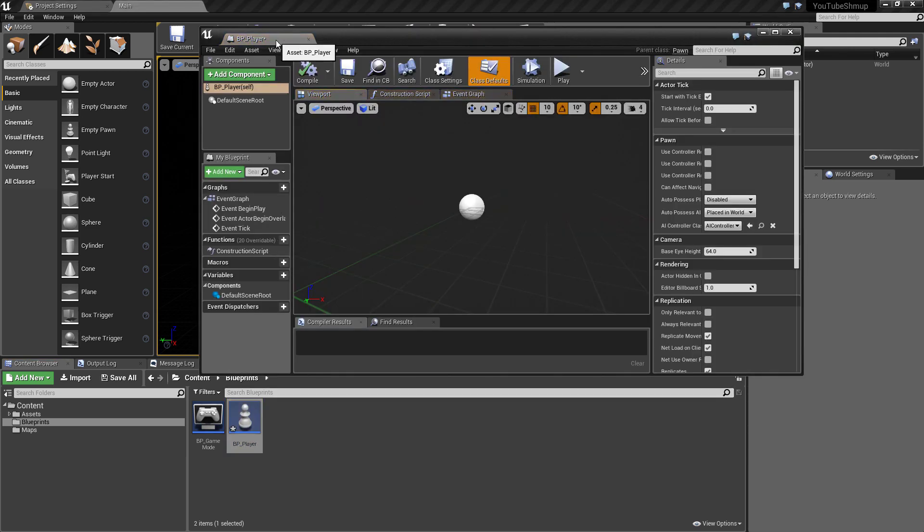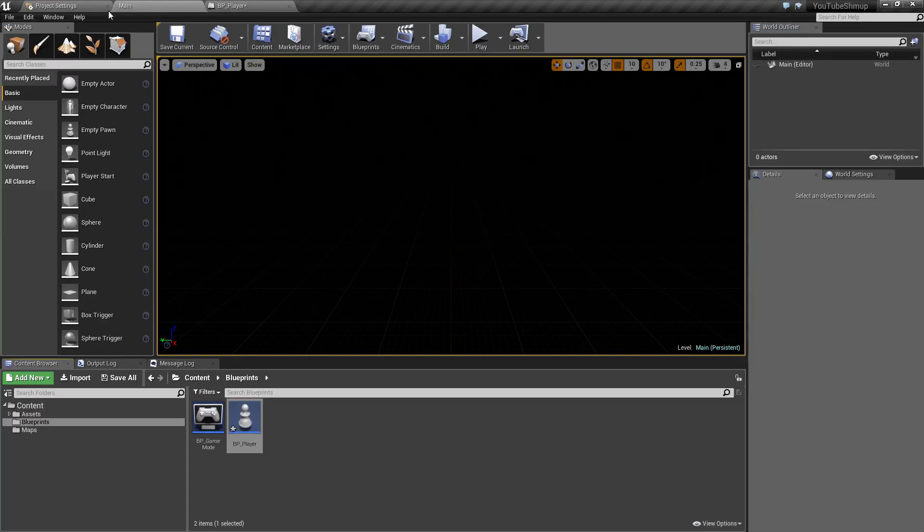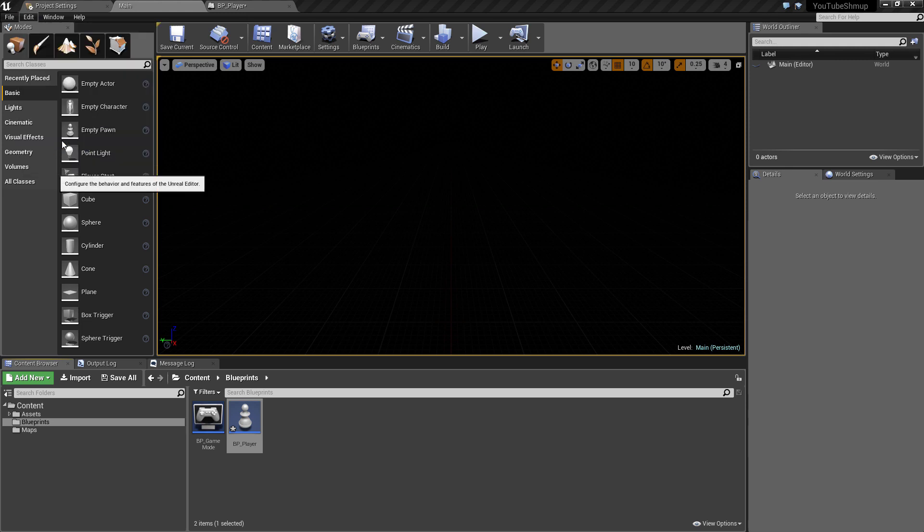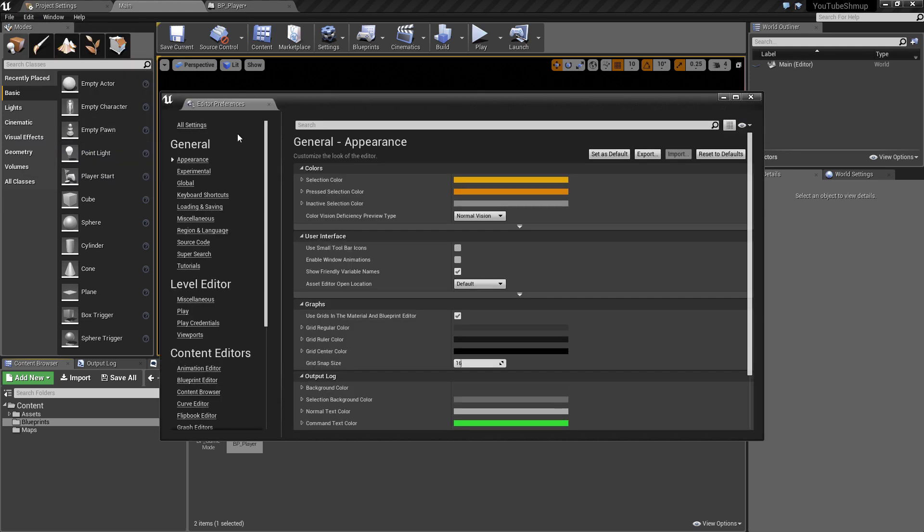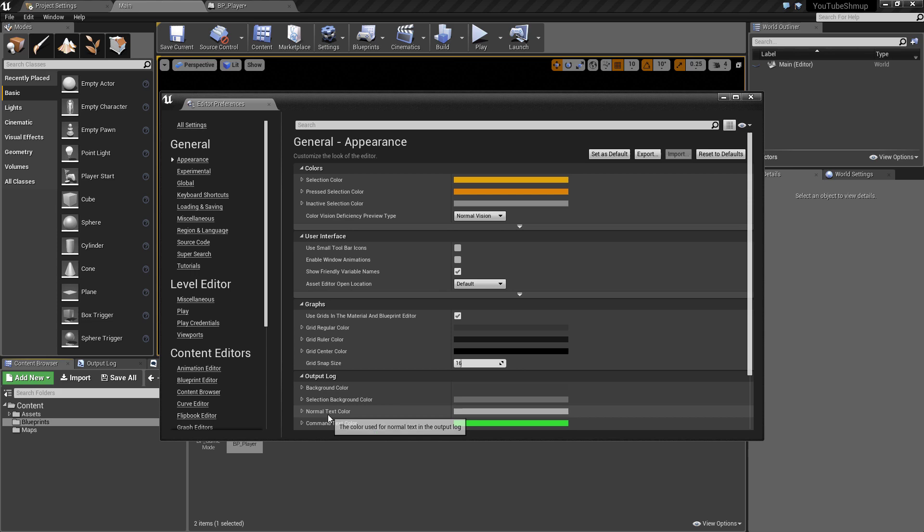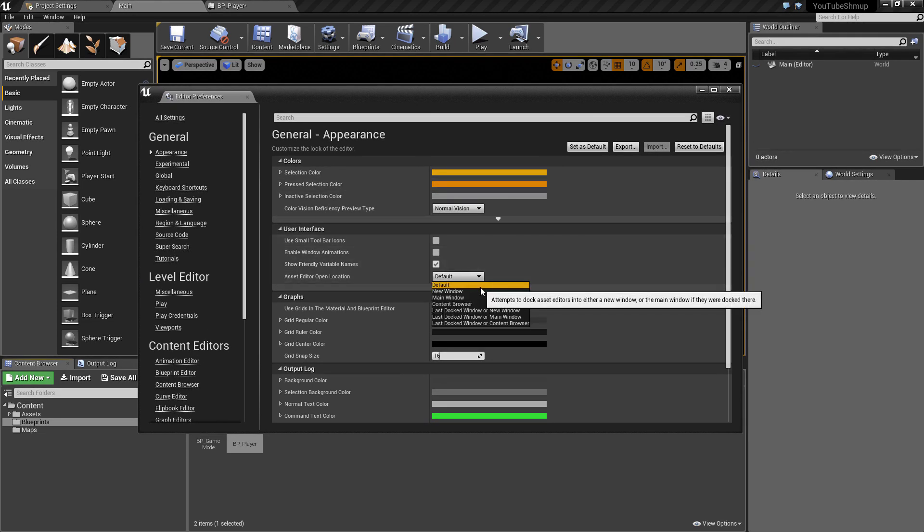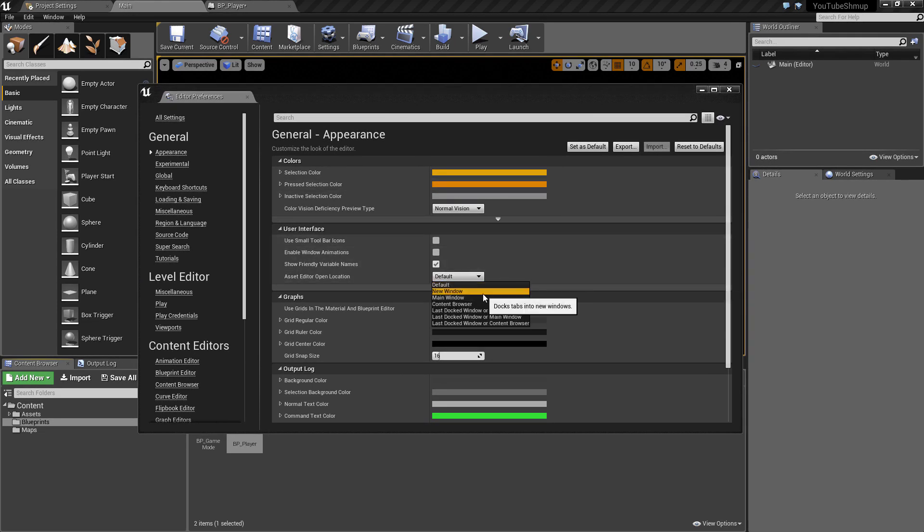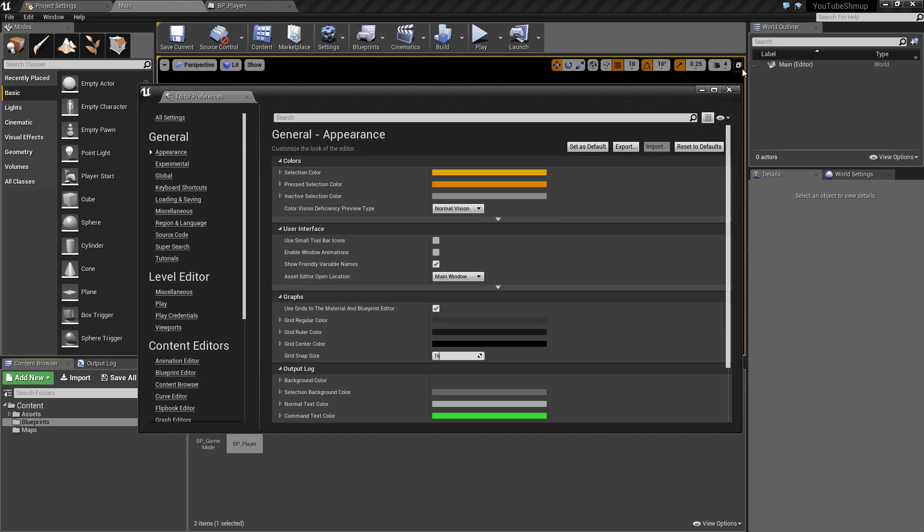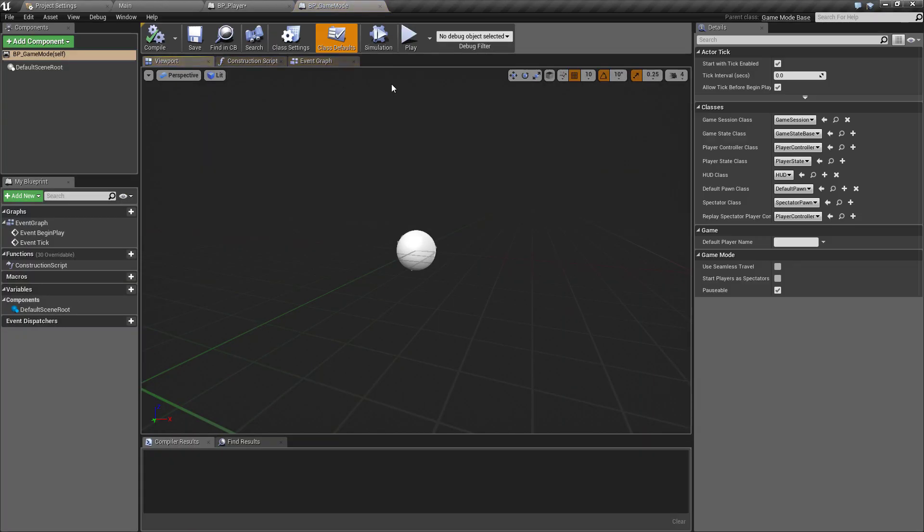That will load up the player blueprint. Another thing I like to do is go back to the main window, click on Edit, go to editor preferences. This will allow us to find the asset editor open location. This controls where when you double-click something where it opens. What I want is to make it on the main window, so if we drop that down and select main window that means if we double-click anything now it will always load up here. Just saves us dragging it to the top of the window, small time-saving tip there.